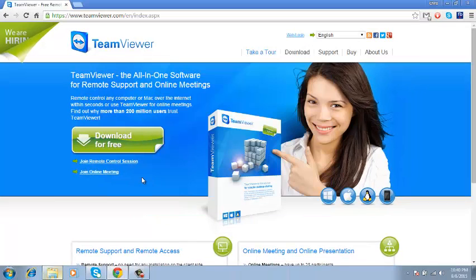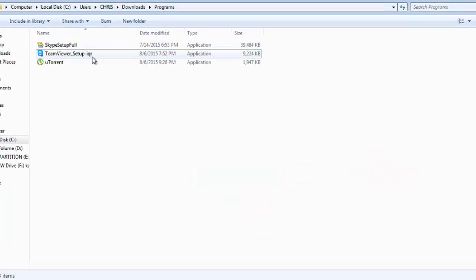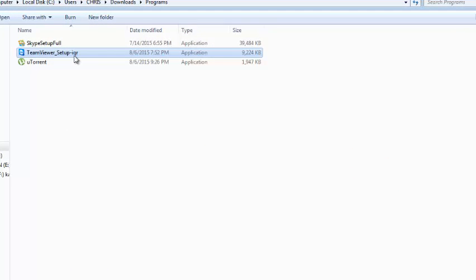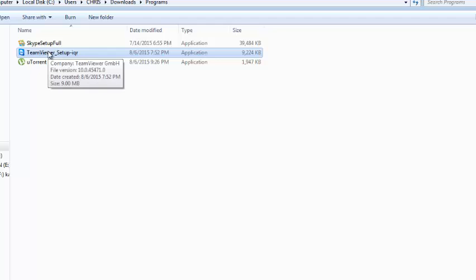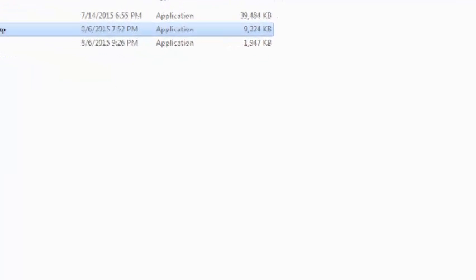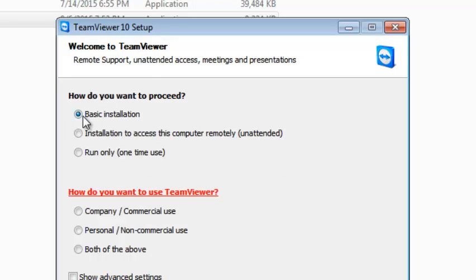Once the download is complete, simply go to the folder where the download has been saved. The TeamViewer application setup, double click on it to start running it. Make sure you leave the basic installation option checked.